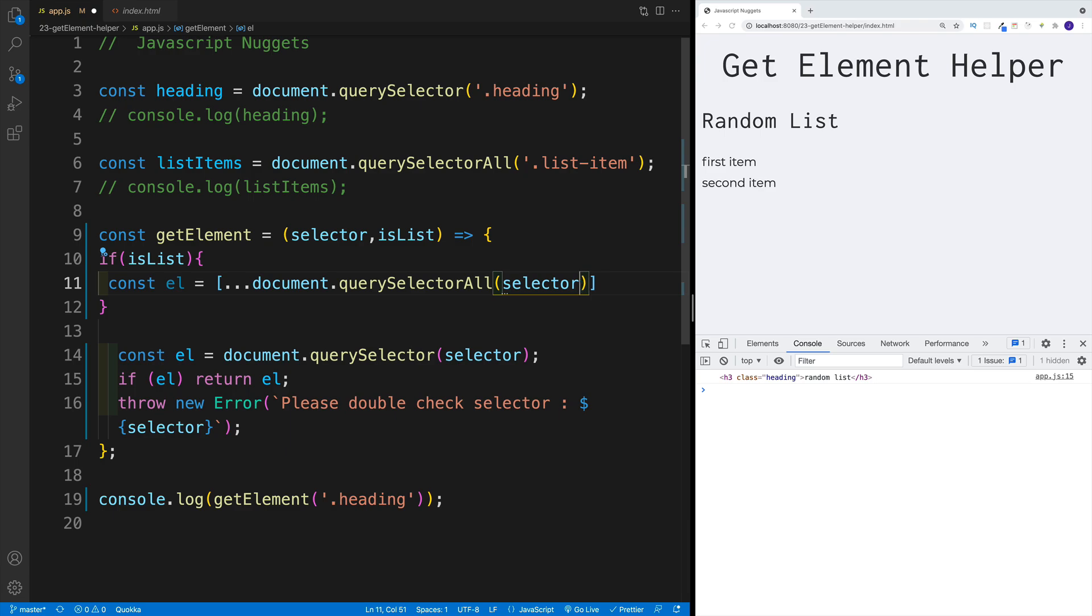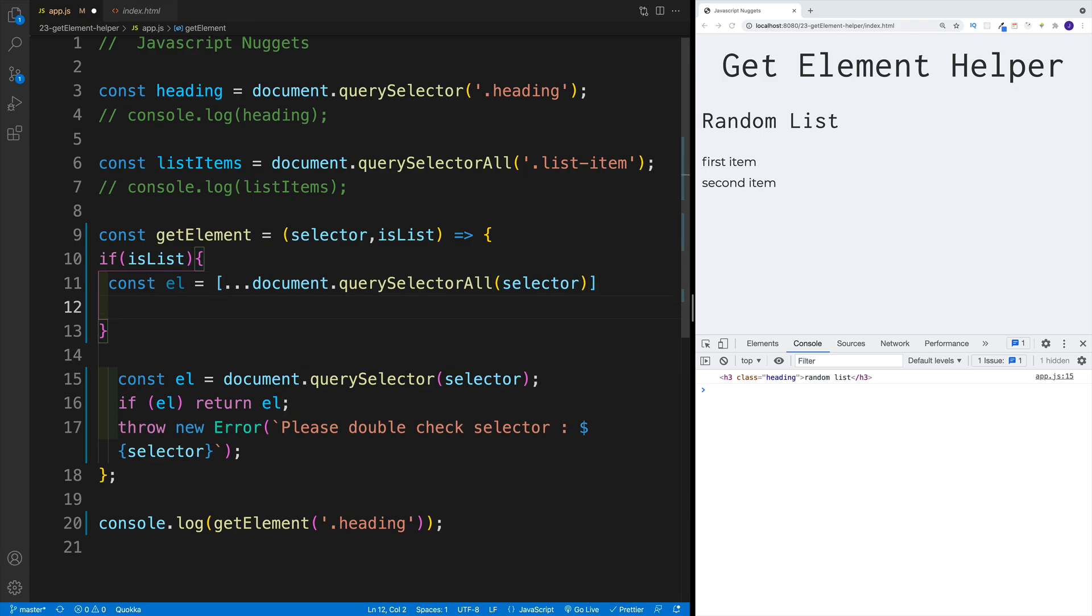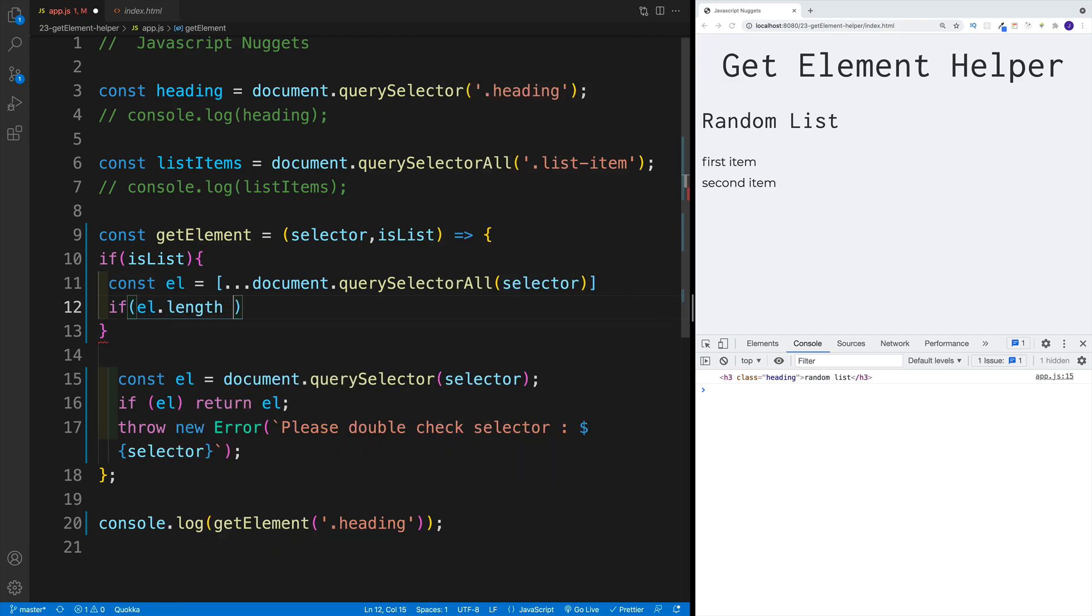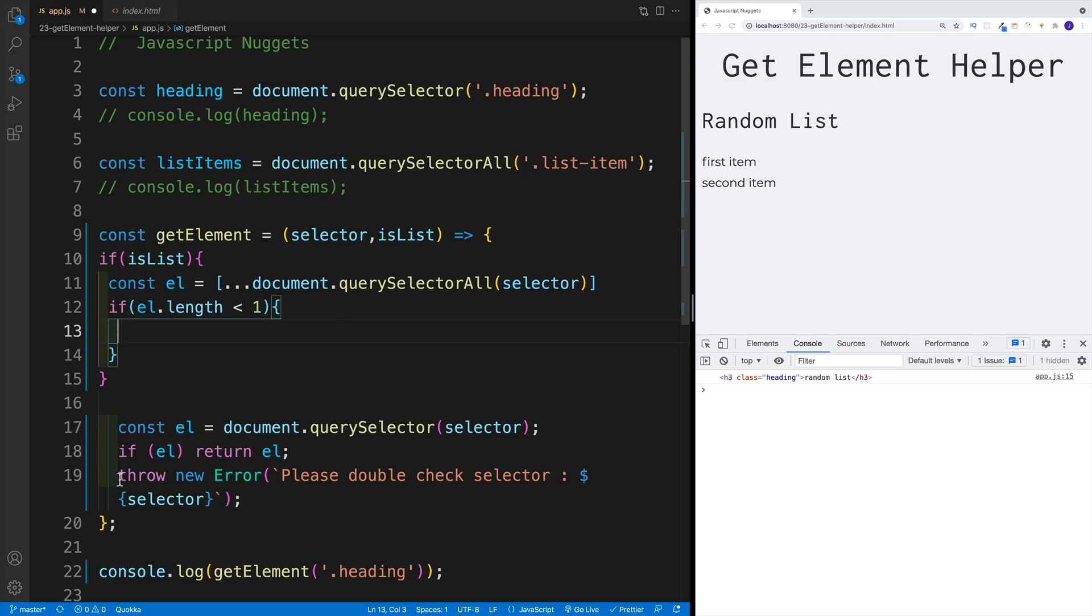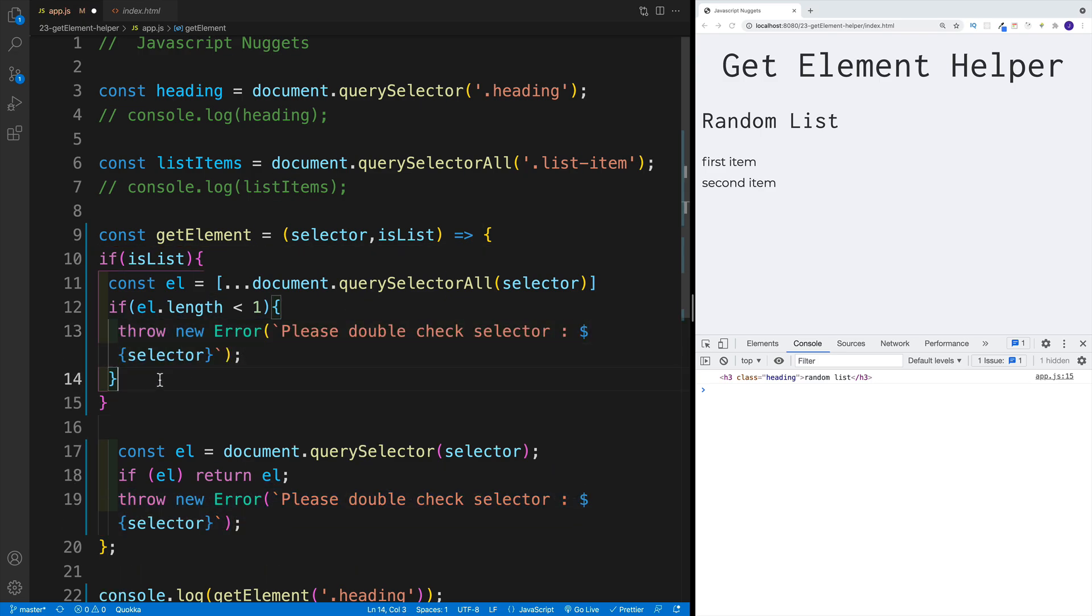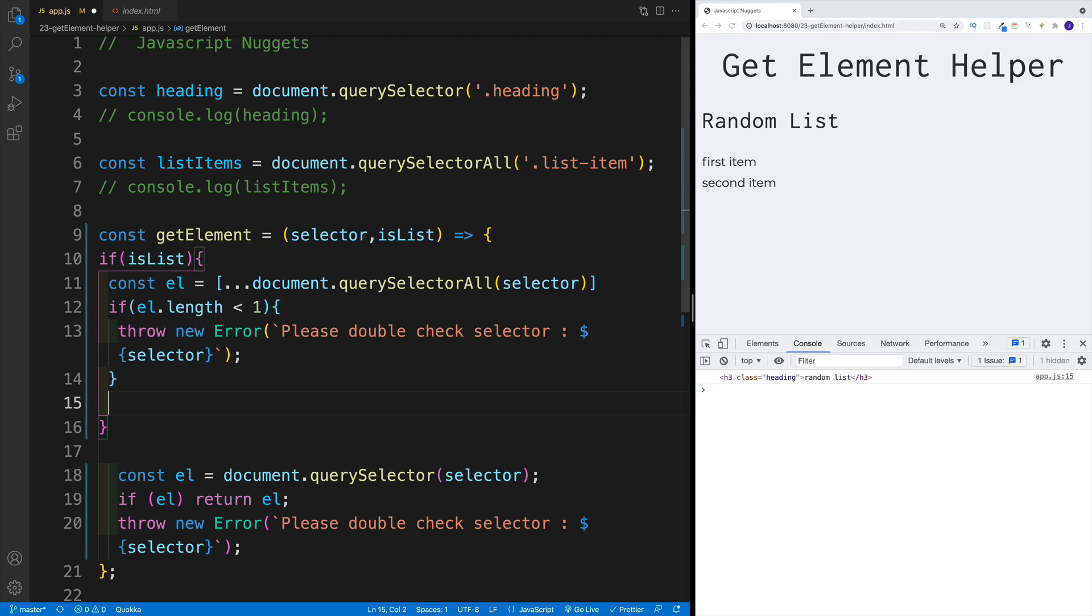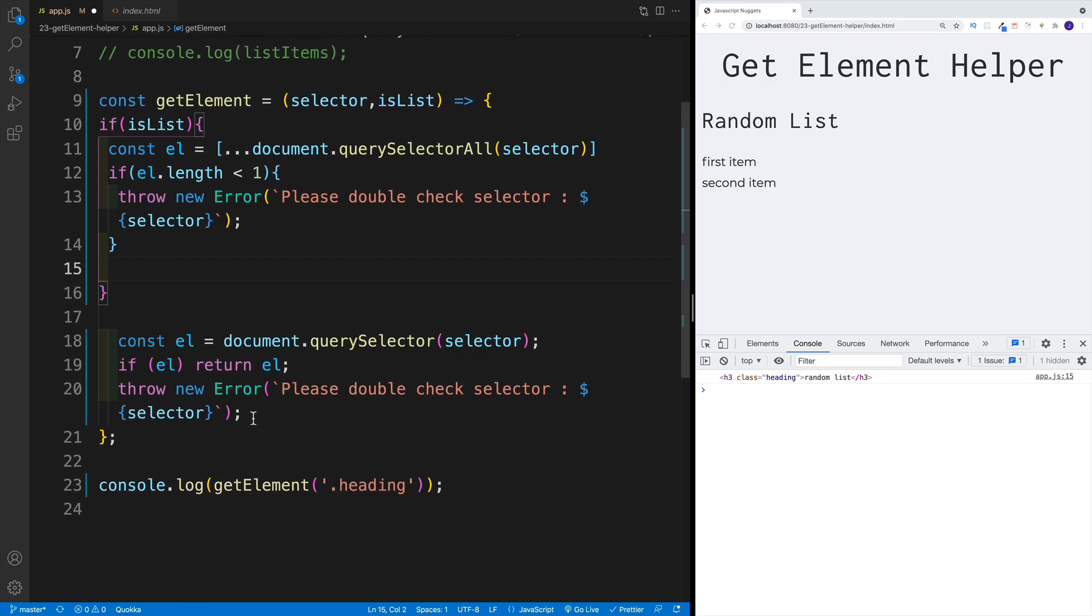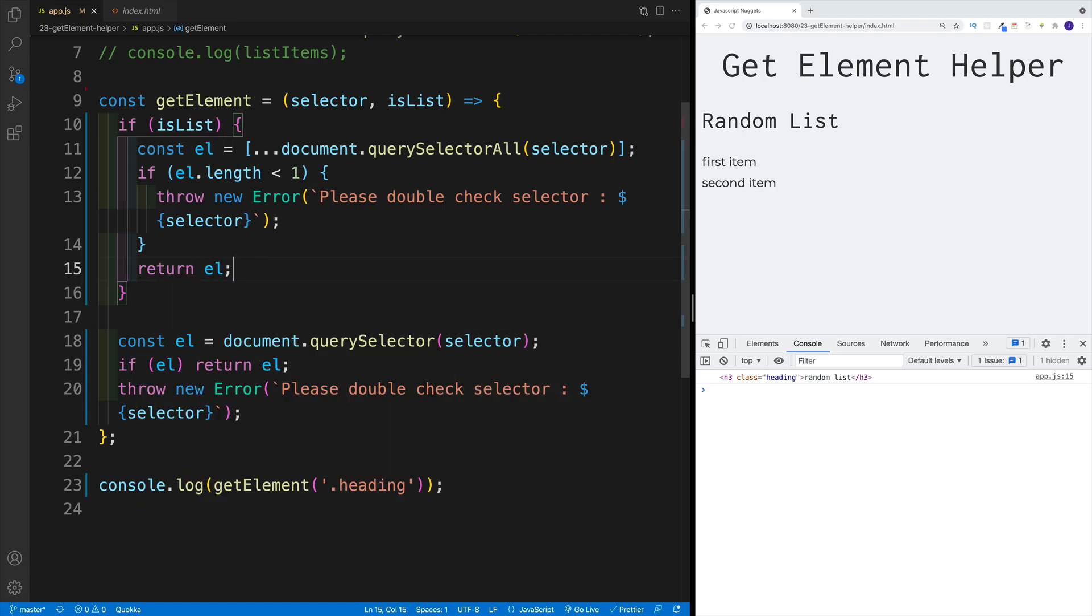Now what I want to do is check whether the length is less than one. If it's less than one, that means there are no elements in that list. Again, we can throw the error. Let's say if element.length is less than one, what do we want to do? We want to throw here this error. If it's not the case, then we'll just return the element. Keep in mind that if isList is true, then we'll just hit this condition and we're not going to move on to the next one. Like I already said, we will refactor it in a second. So let's go here with return element.